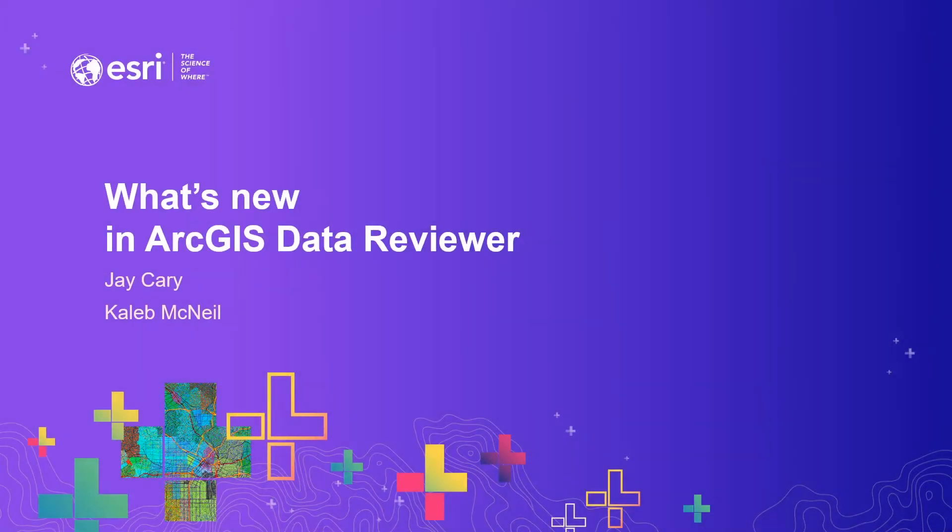My name is Jay Carey and with me today is Caleb McNeil. We're both members of the ArcGIS Data Reviewer team here in Redlands, California.